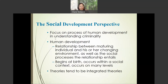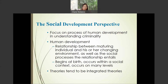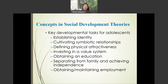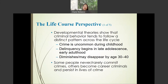The social development perspective focuses on the process of human development and understanding criminality, with a focus on the life course — longitudinal studies to determine how an individual develops criminality over time. Key developmental tasks for adolescents include establishing identity, cultivating symbiotic relationships, defining physical attractiveness, investing in a value system, obtaining an education, separating from family and achieving independence, and obtaining and maintaining employment.